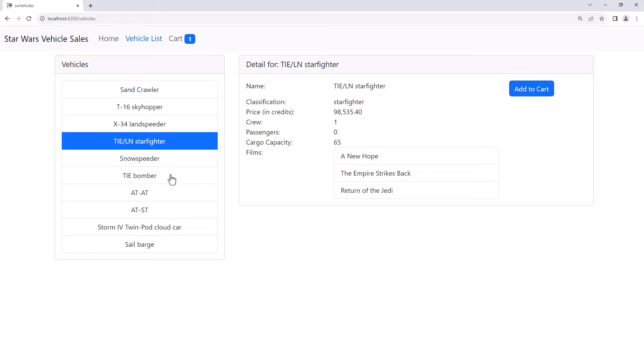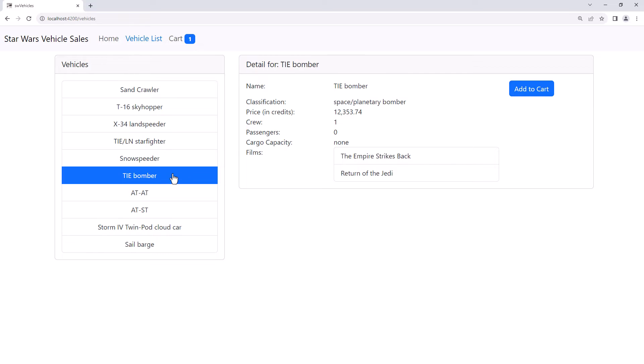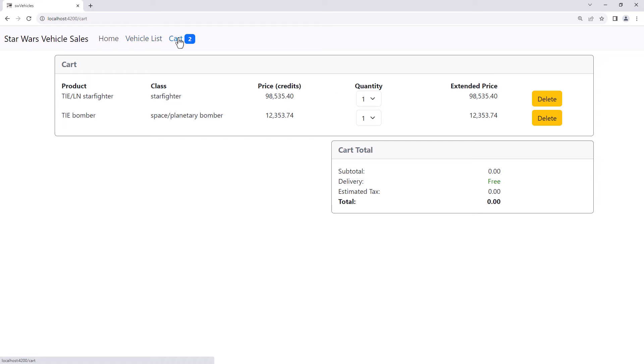I'll pick another vehicle, click Add to Cart, and the badge data again reacts. I'll click on my cart and I see my two vehicles. But the cart totals don't yet react to changes in the cart.